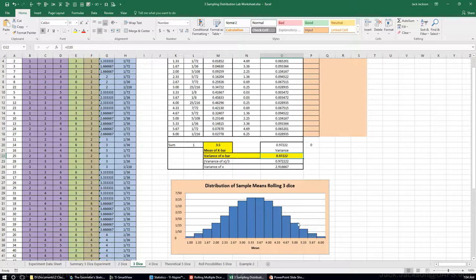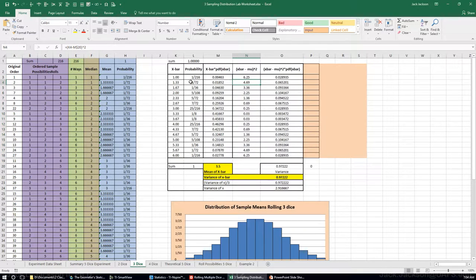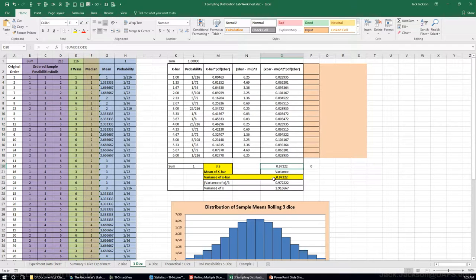The standard deviation is even lower here than for n=2. Taking x-bar minus the mean, squaring, multiplying by the probability, and summing gives the variance — which is even smaller than we had for n=2. If you multiply that variance by 3, we get the variance of the individual x's. So again, the variance of x-bar equals the variance of x divided by the sample size.